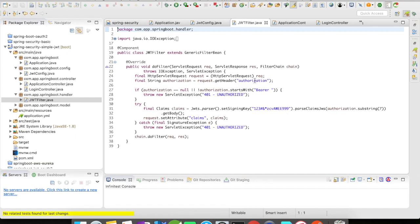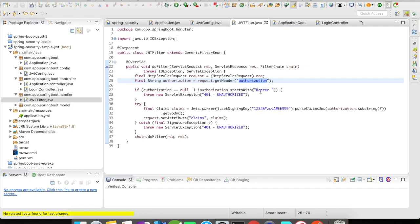Okay, so what I have done here is I'm going to accept an authorization header. And this authorization is going to contain the actual token along with another element, which is called the bearer.